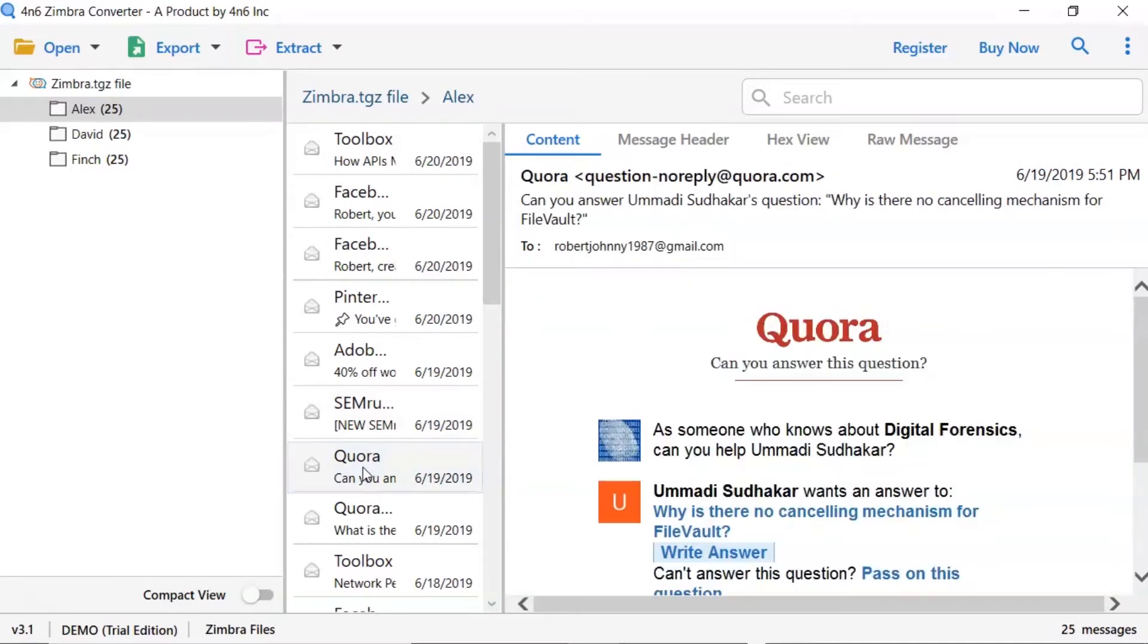Users can preview the complete content of the email with all the details like subject, signature, and more.